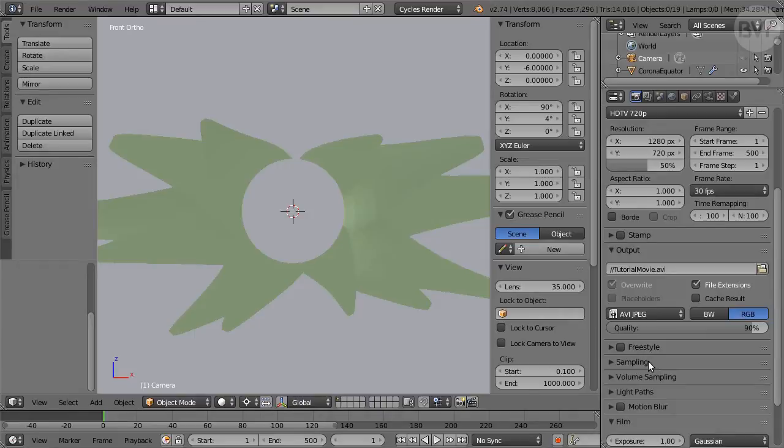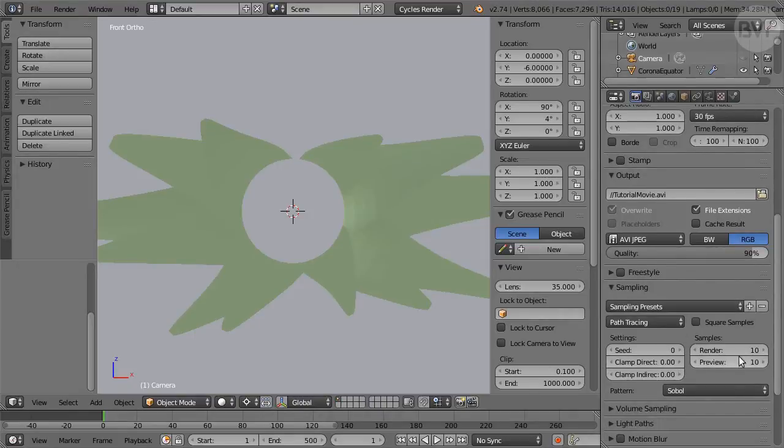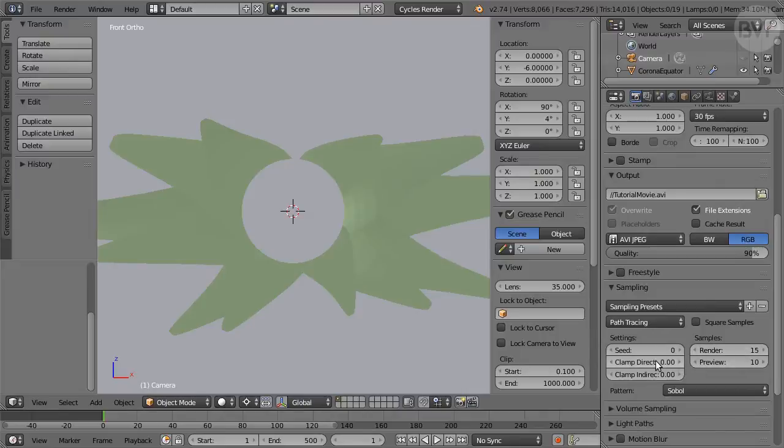Set Samples to 15, good enough for Preview renders. Clamp Direct 4, Indirect 3.